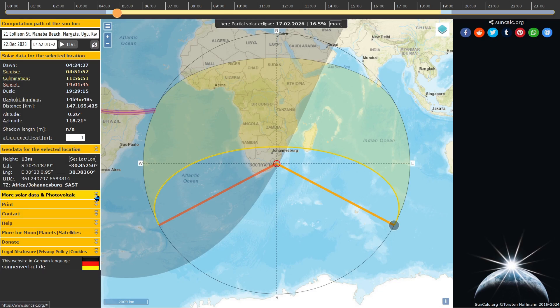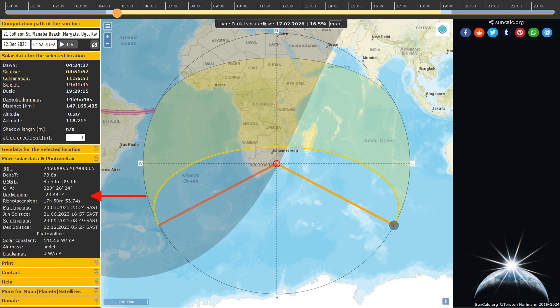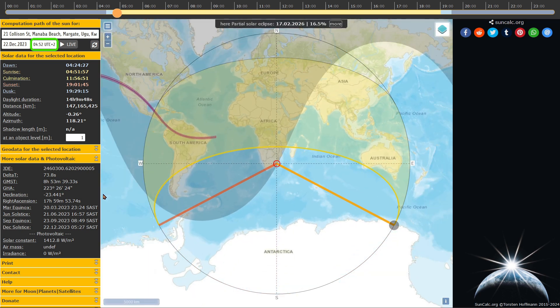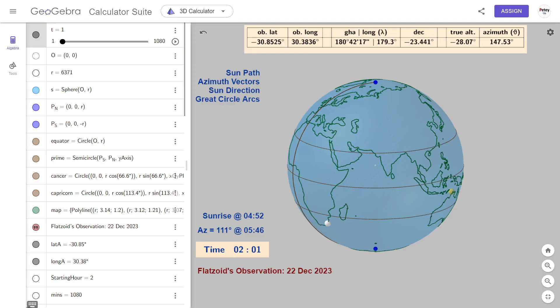One problem I have with Sun Calc is that I can't intuitively picture where the Sun is directly overhead for any time stated. It does tell you with the GHA and declination, but you have to convert that yourself to latitude and longitude. The Sun's GP for the time of 4:52 a.m. is a tad east of Alice Springs in Australia's Northern Territory — which is about here. The main reason I made this was to help me visualize the data and get a better understanding of what is actually going on.